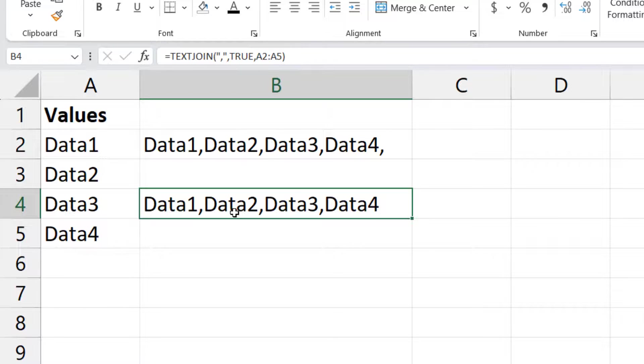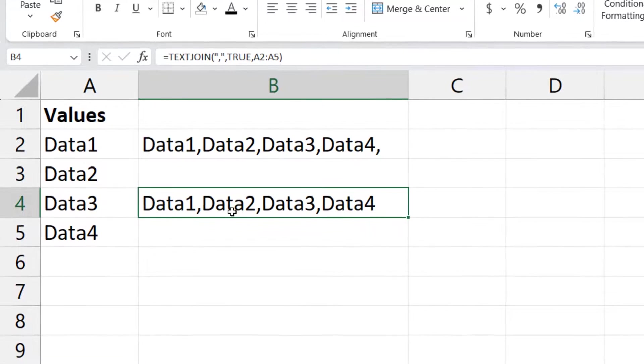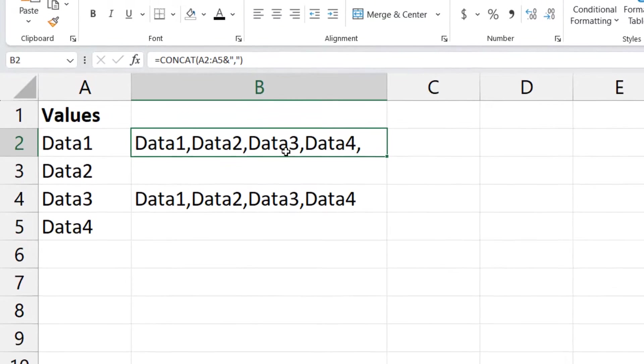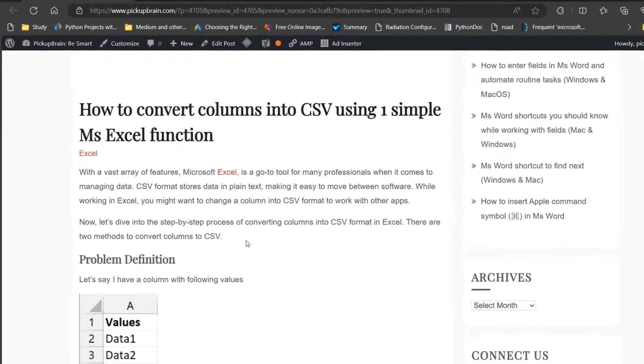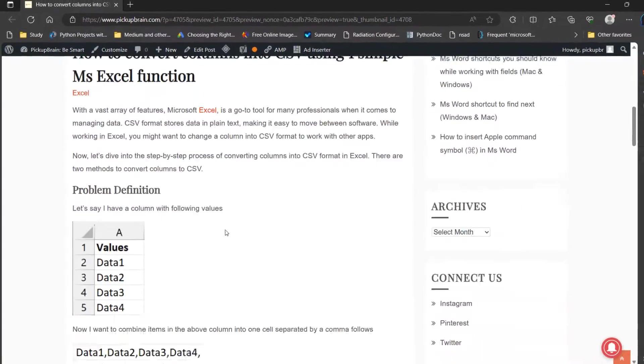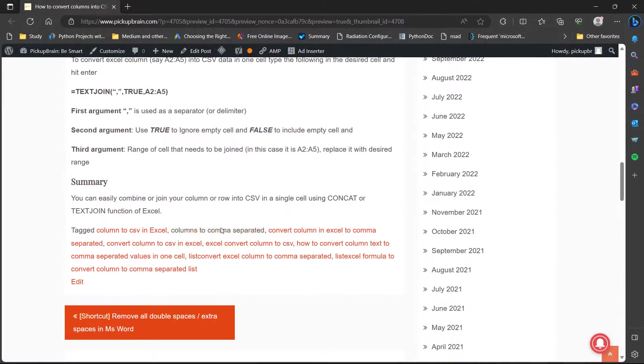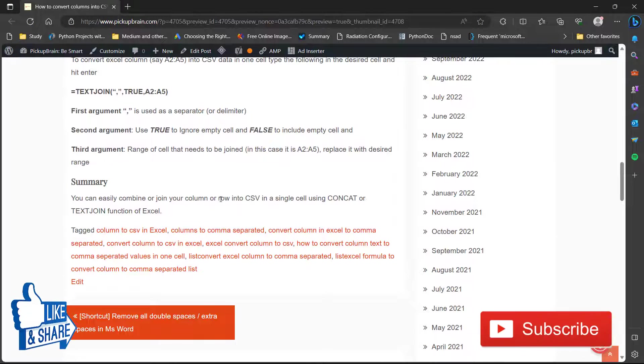So all these details, function details, are also available in my blog. The link of this blog will be there in the description.